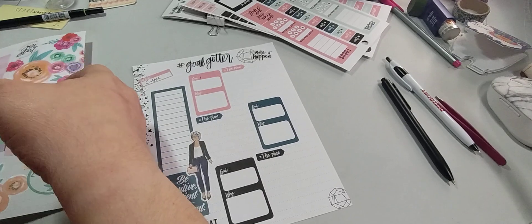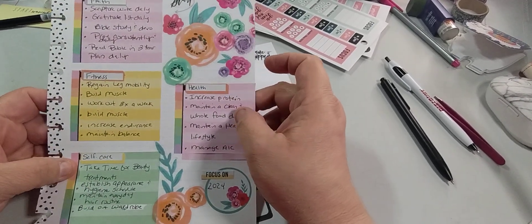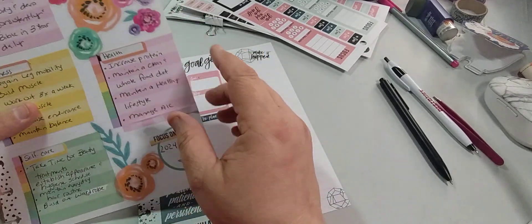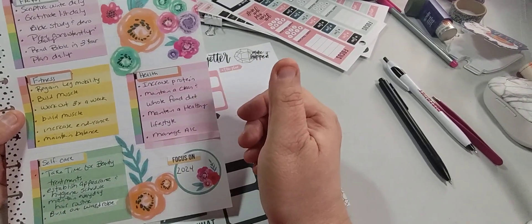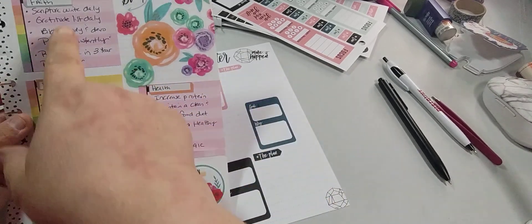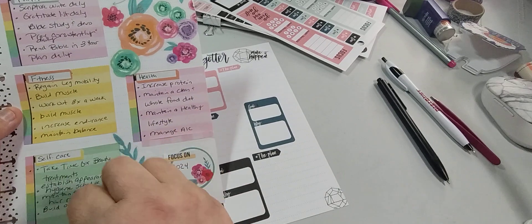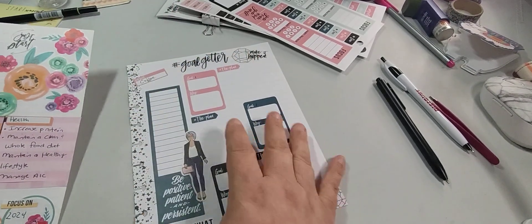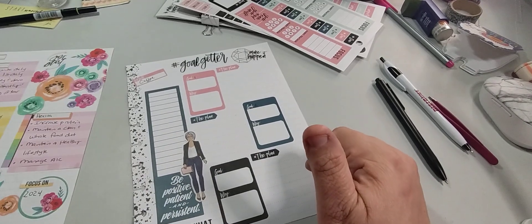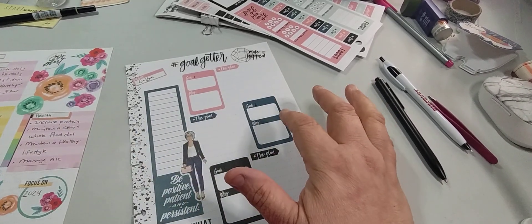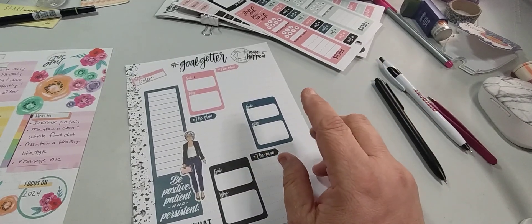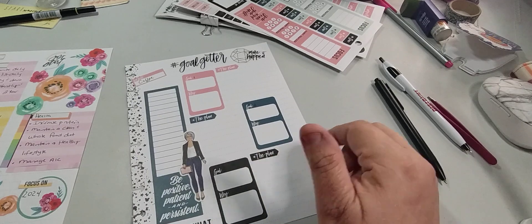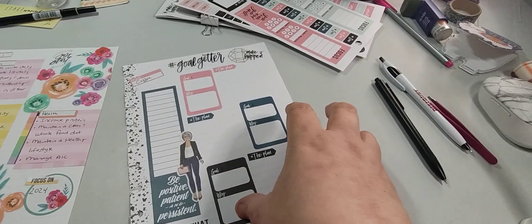The goals that I have are faith, fitness, self care, health, and reading. This is just goals, it's not all my goals. That's why I'm holding off on writing this. I want to read the Bible within three years, I know that's not gonna be the goal for one year but for three years. And then I have my goal for reading 24 books in 2024. That's a goal.